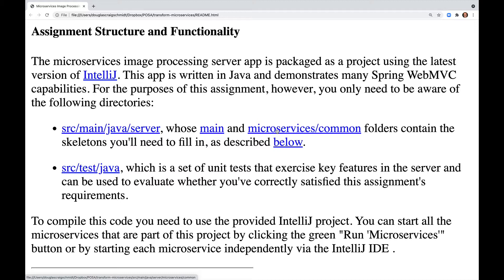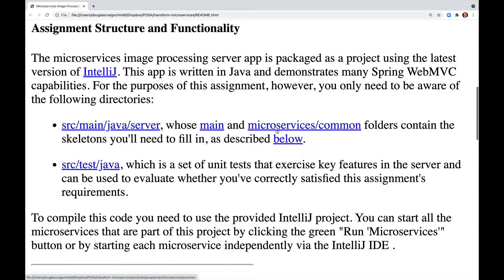To compile this code, you need to use the provided IntelliJ project. You can start all the microservices that are part of this project by clicking the green Run Microservices button or by starting each microservice independently via the IntelliJ IDE.